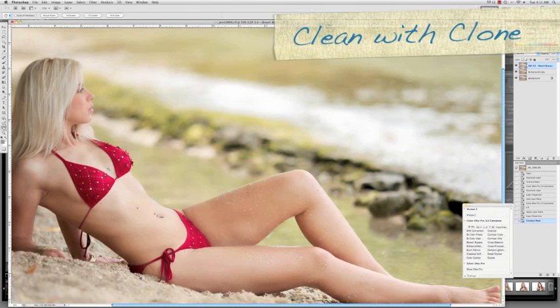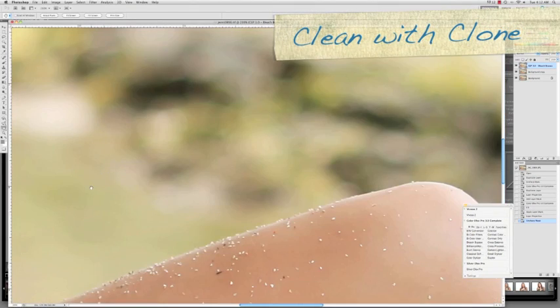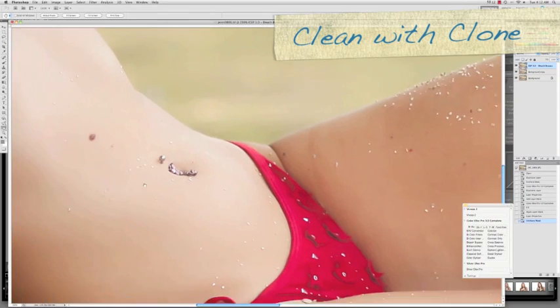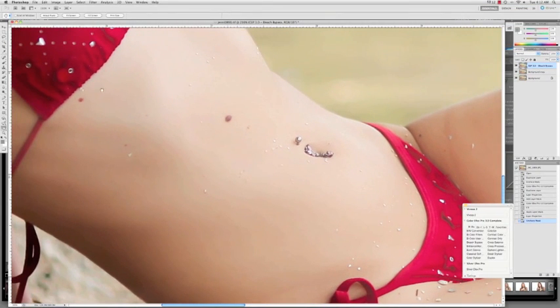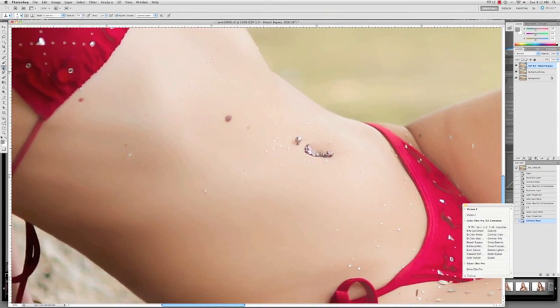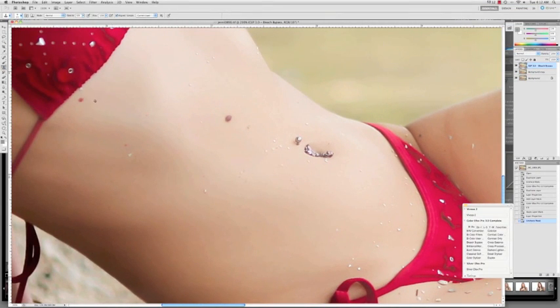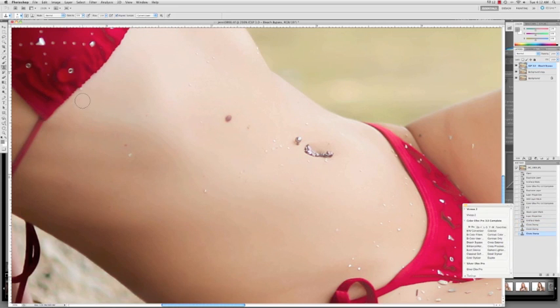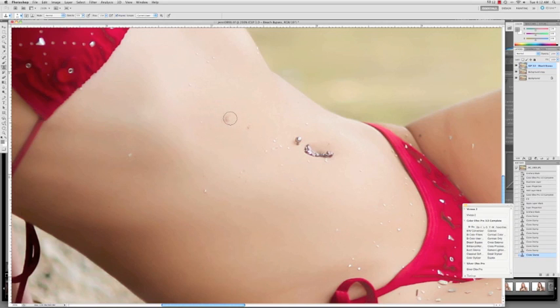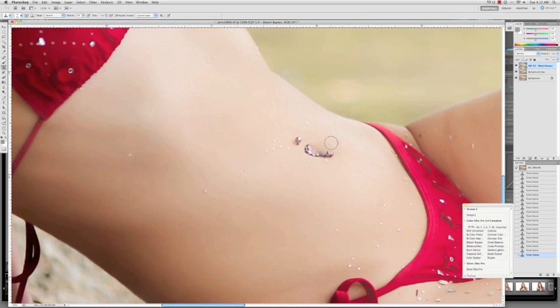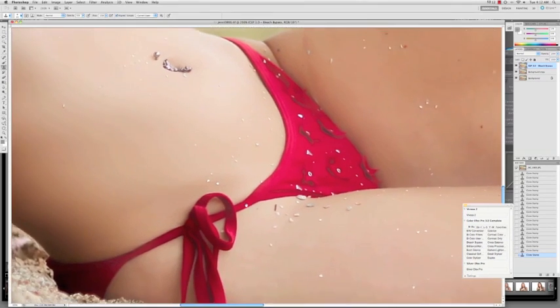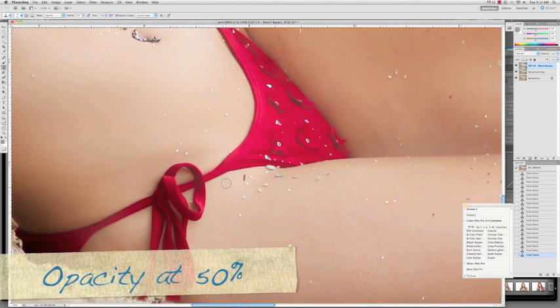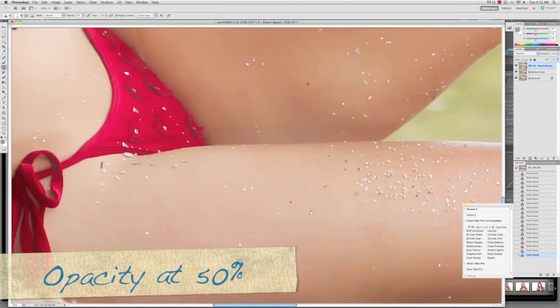Now this next step sometimes I do before the bleach bypass filter, but in this case we're doing it after. I'm just looking for any imperfections, any threads, in this case molds, or any debris from the beach there that's on the model that I may want to remove. And I use the cloning tool. I come from Photoshop from version one when it came out about 20 years ago. So even though the healing brush works here, the cloning tool is something that I'm accustomed to and have developed a skill with.